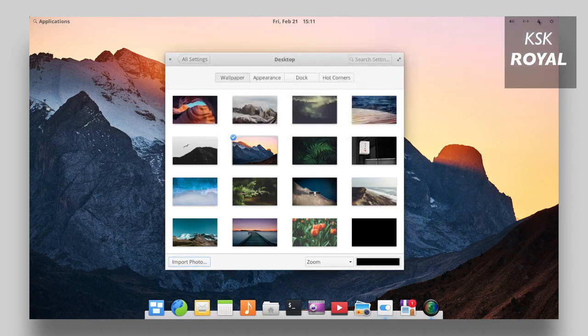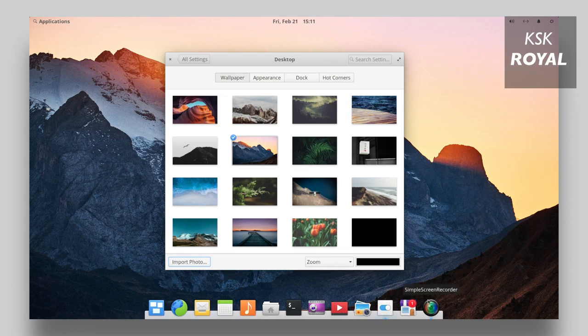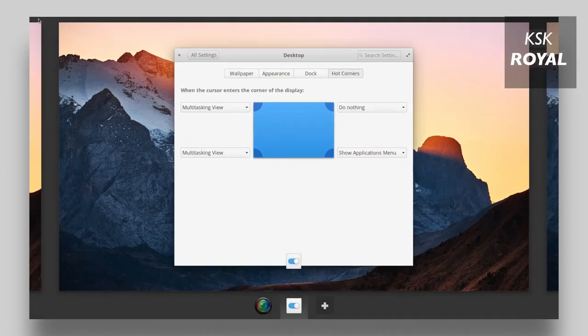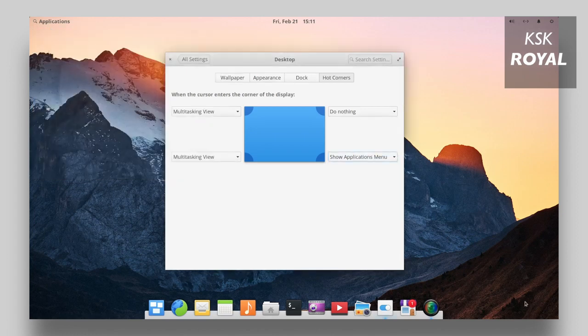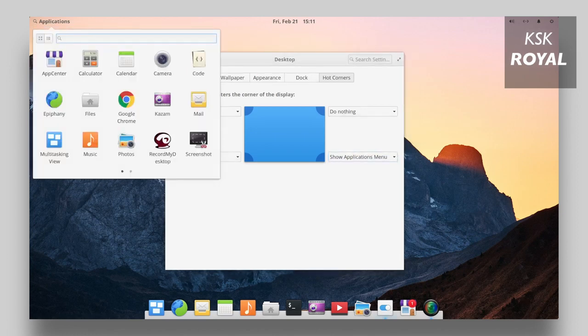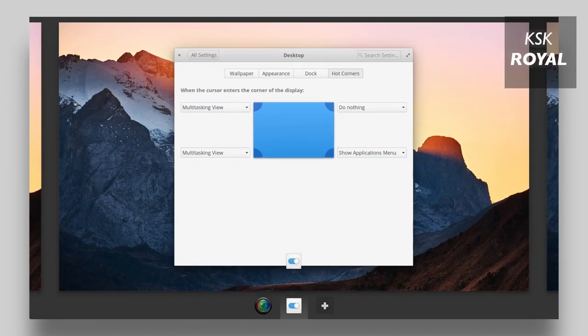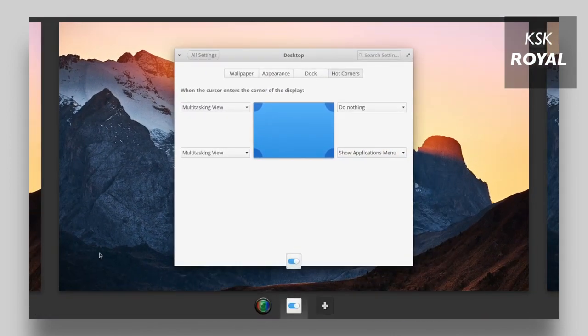One of the impressive things which I noticed in Elementary OS is the hot corners. You can simply hover your cursor at the edges of the screen to trigger any action. For example, if I hover my cursor to the bottom right edge, then the OS triggers to show the applications platter. Similarly, hovering at the bottom left triggers the multitasking view, the place where you can see all of the applications running in the background.